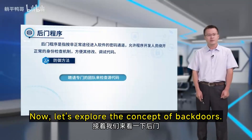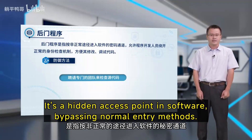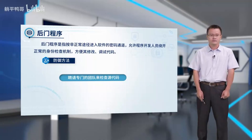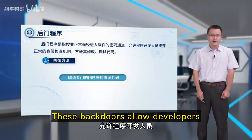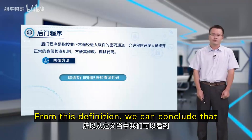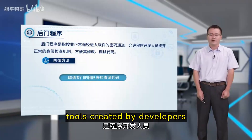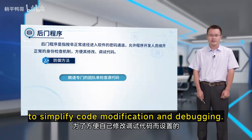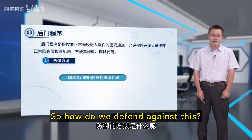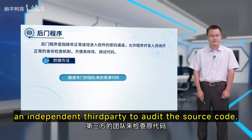Let's explore the concept of backdoors. What exactly is a backdoor program? It's a hidden access point in software, bypassing normal entry methods. These backdoors allow developers to circumvent standard authentication protocols, facilitating easier code modification and debugging. Initially, backdoors were tools created by developers to simplify code modification and debugging. To defend against this, we need to bring in an independent third party to audit the source code.